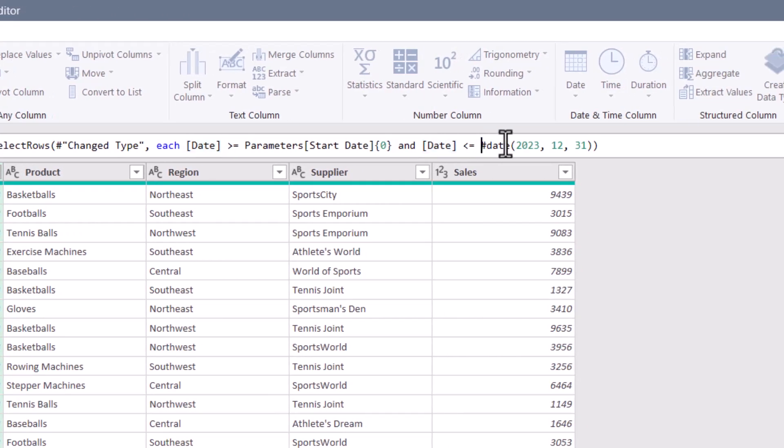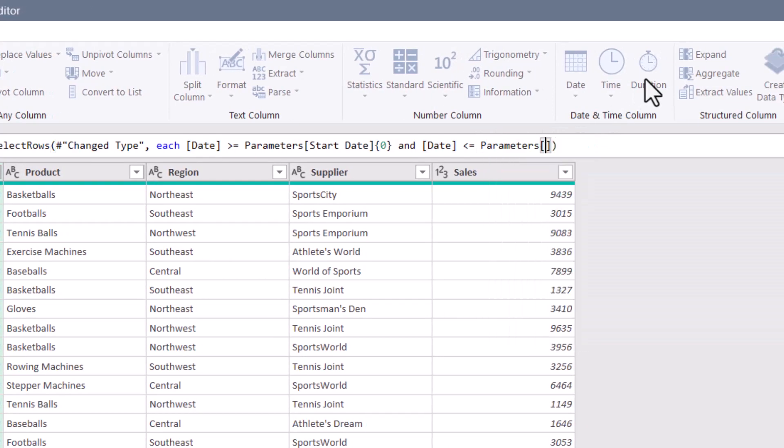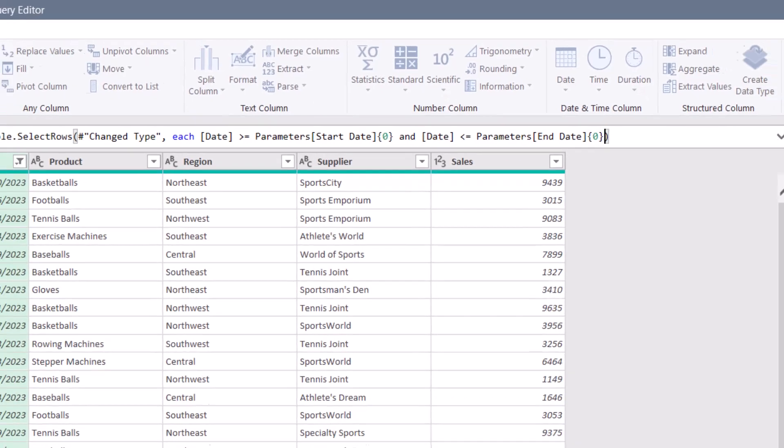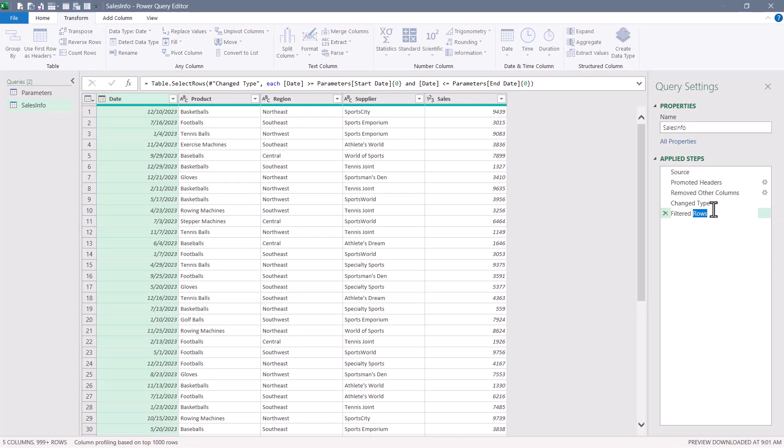Now let's do the same thing for the hard coded end date. So this will also point to parameters, square brackets, end date. And then curly braces, zero. It's always zero. Let's hit check. And now we've filtered for all 2023 entries. I'll rename this step to filter dates.